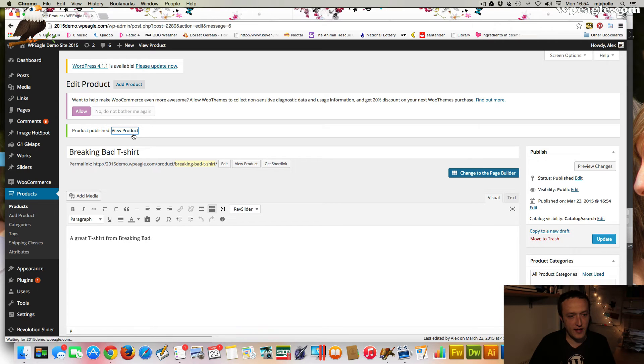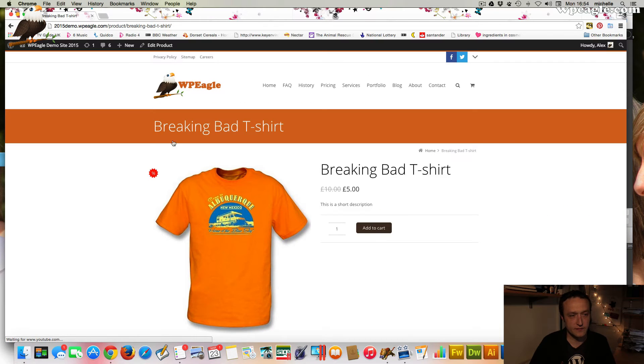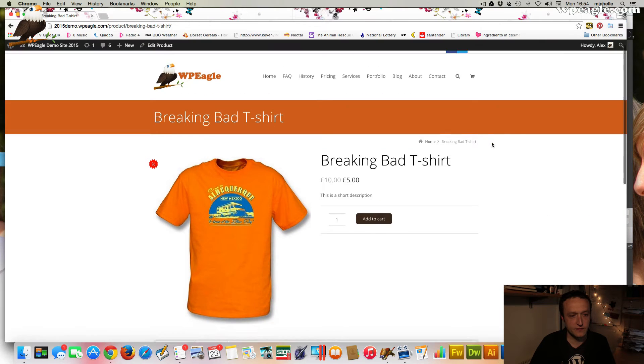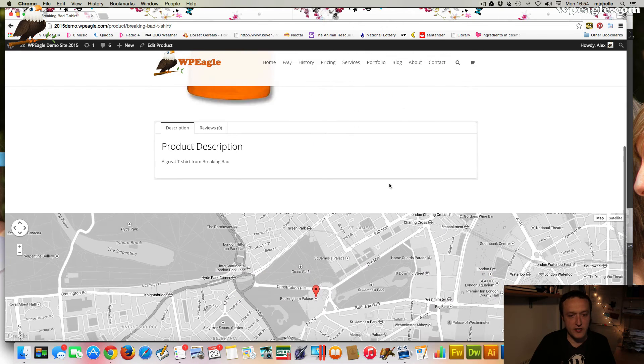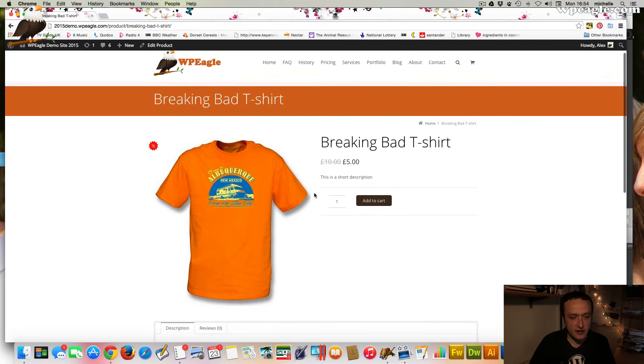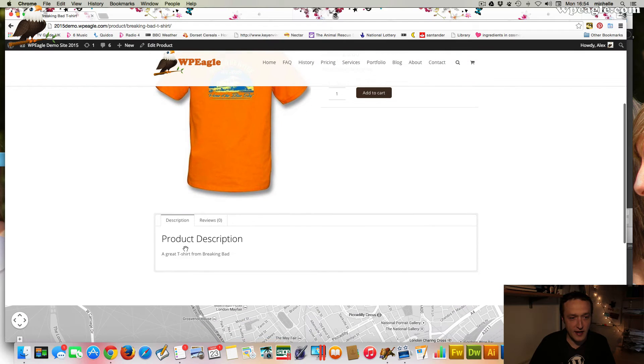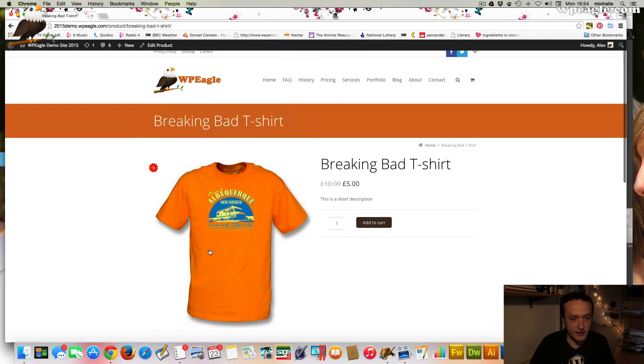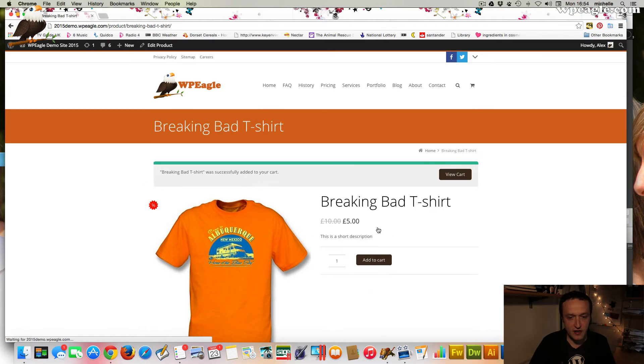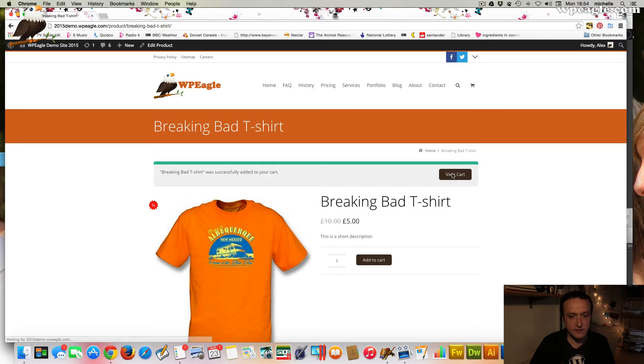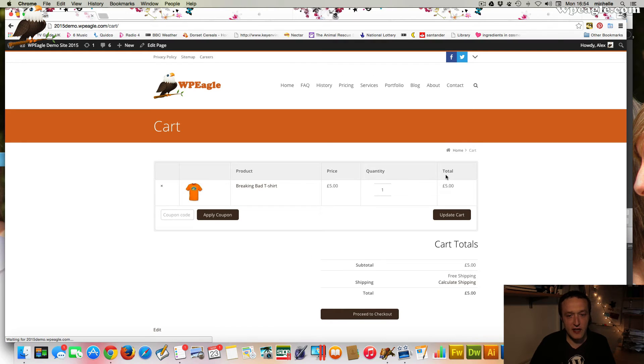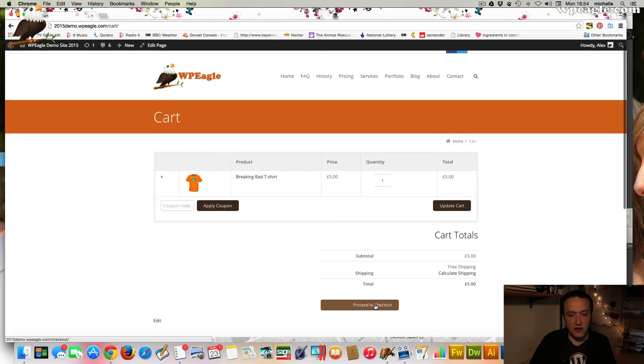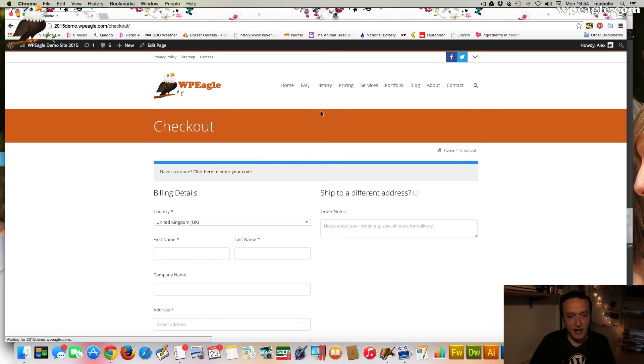So let's publish that and then view product. And there is our t-shirt, and obviously the short description is there at the top. And the product description is there. So if we add this to cart, it does that very nicely. And we can view the cart. So our shop is pretty much there really.